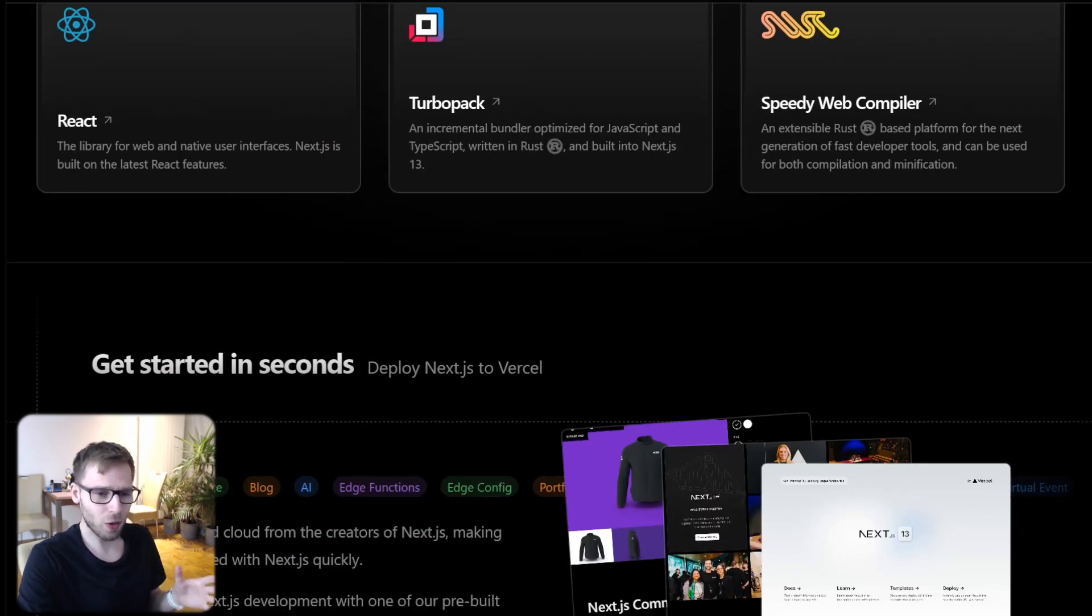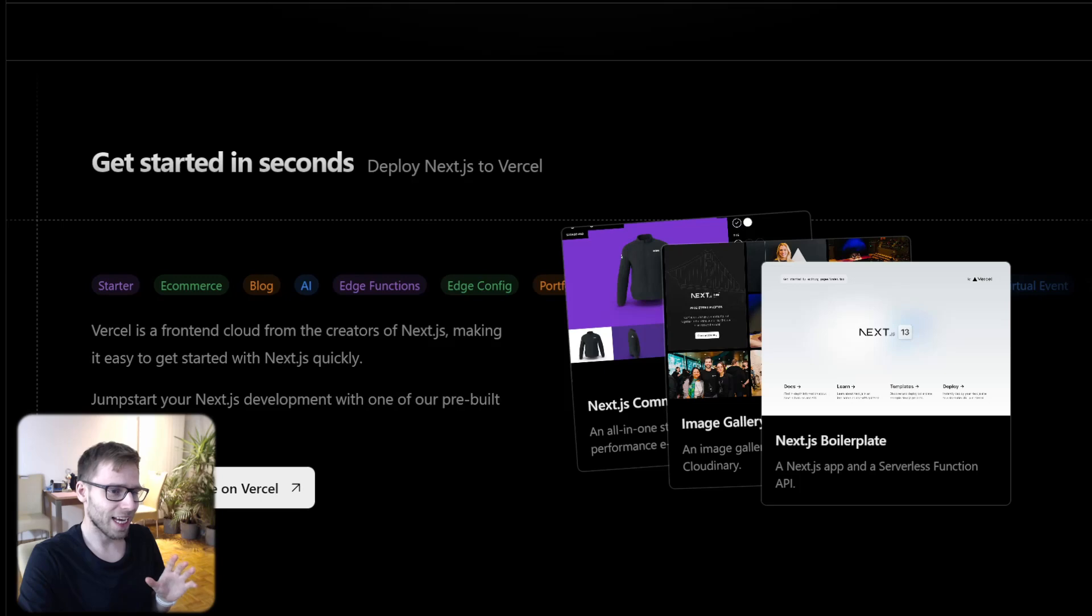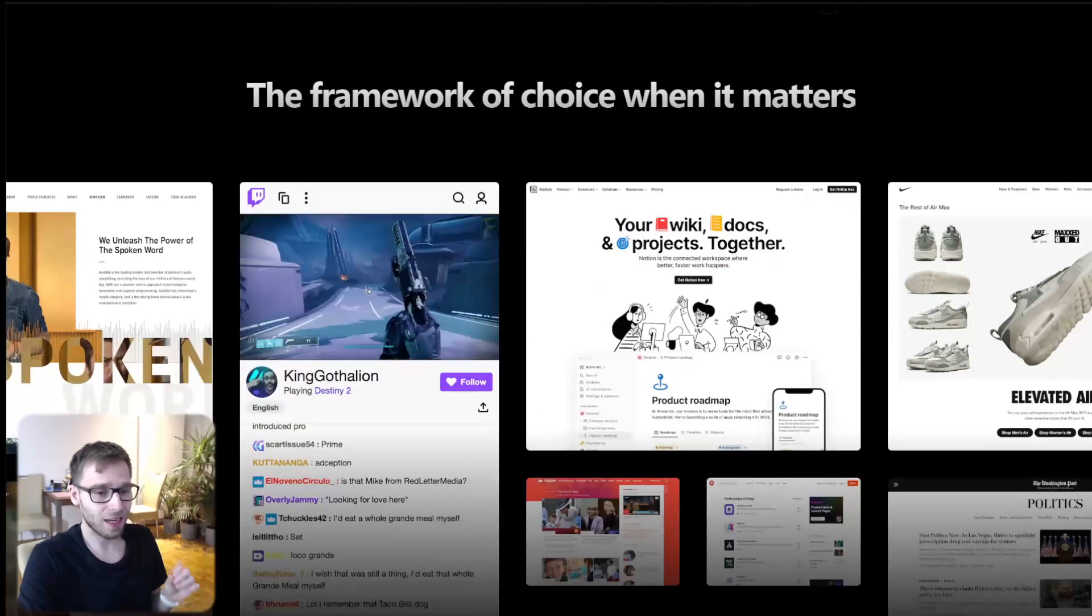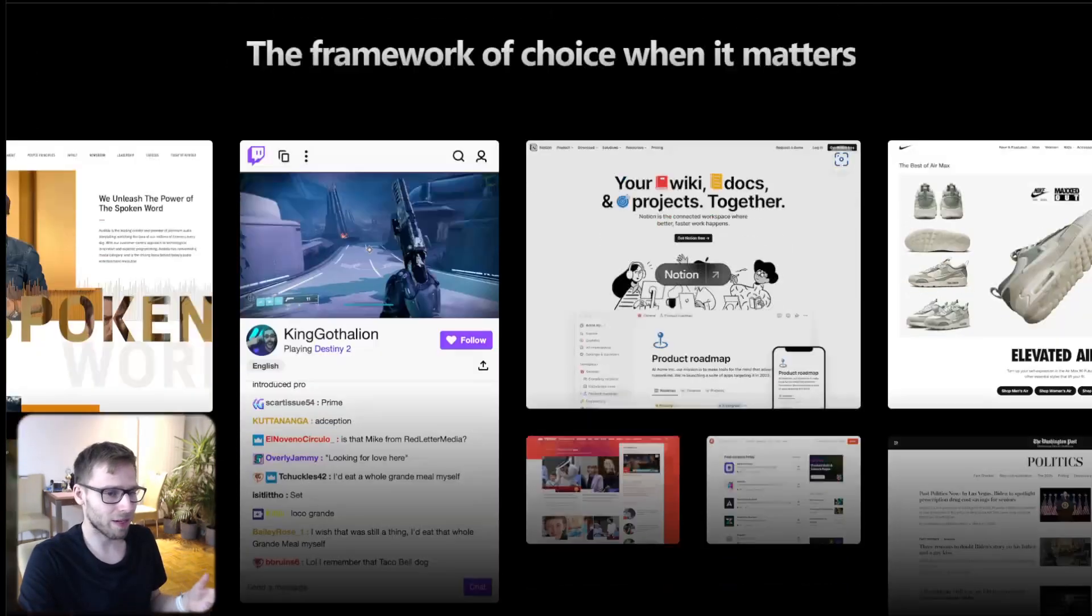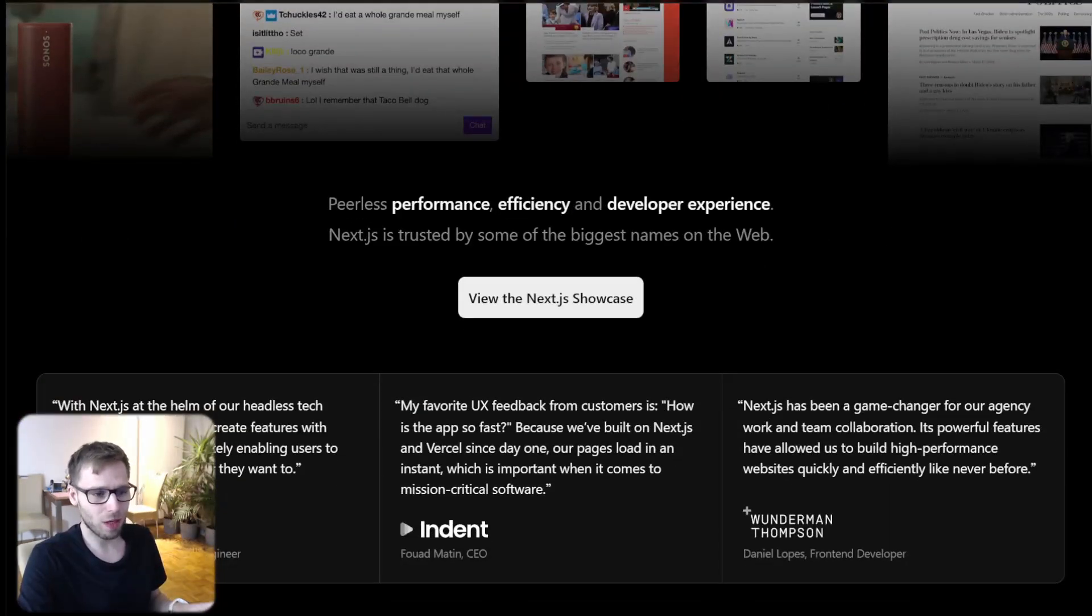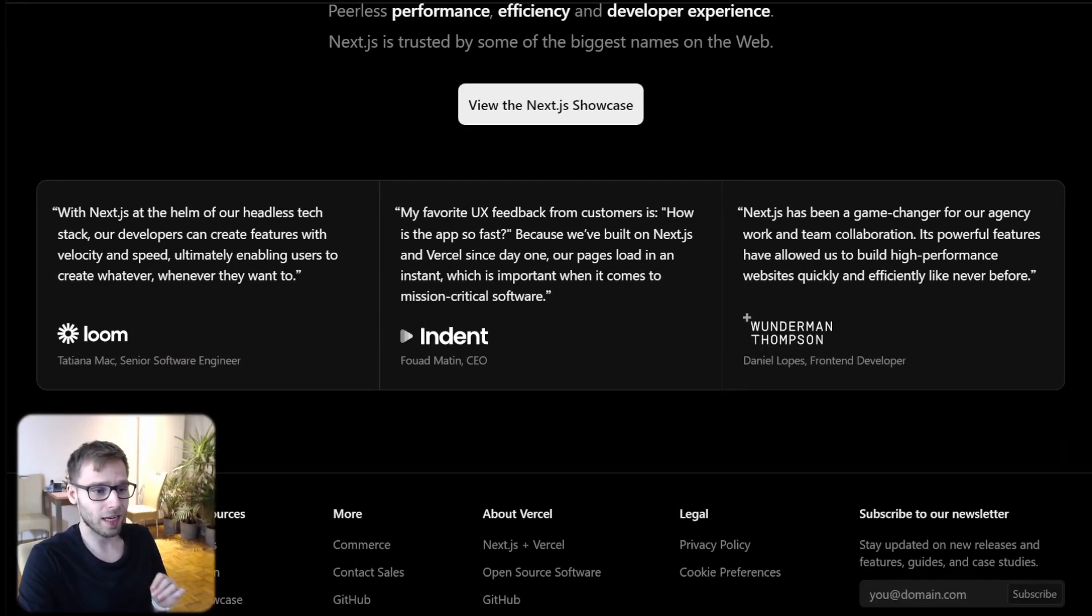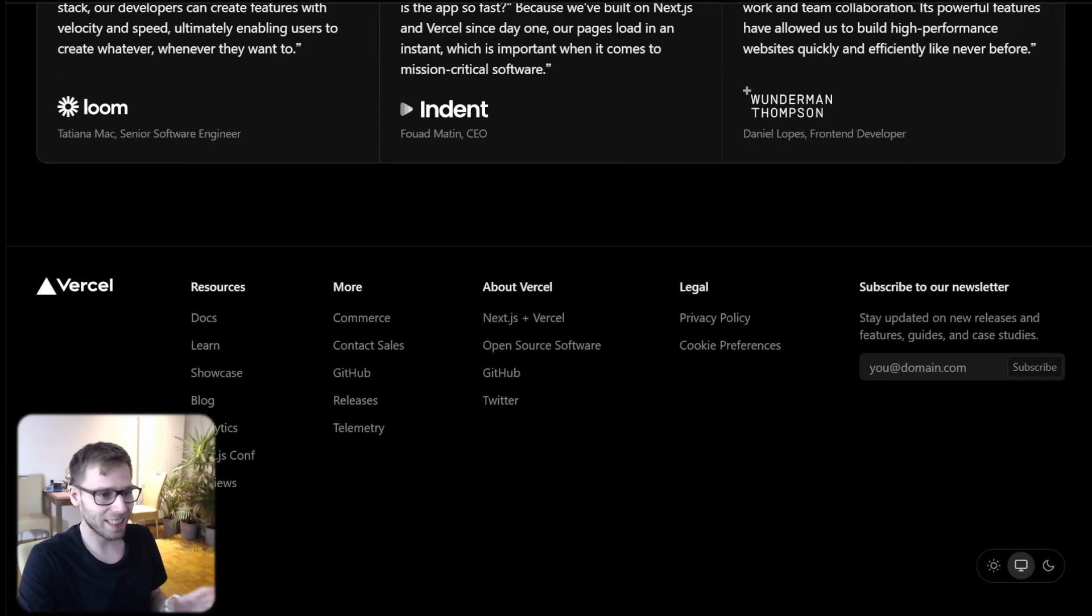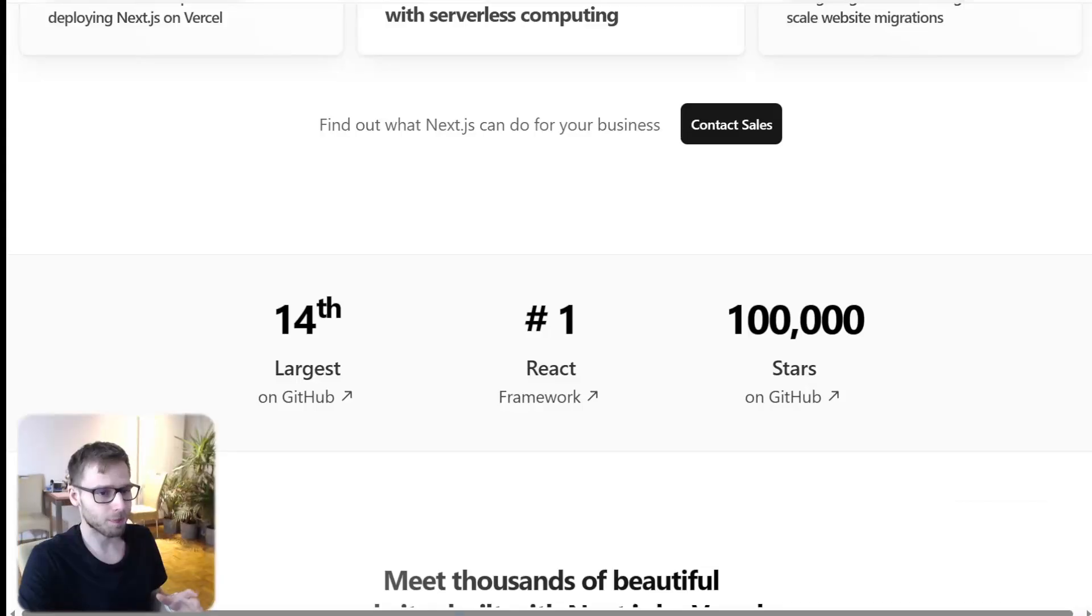But here is the twist. Next.js isn't just any toolkit. It's like the Swiss army knife of web development. It's got everything you need all in one place. Whether you are building a small blog or a big online store, Next.js has your back.